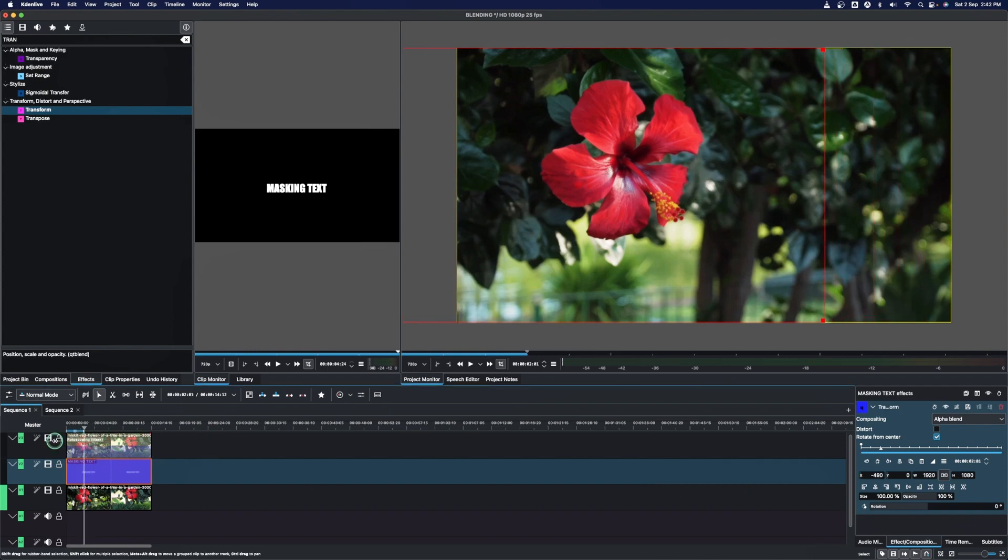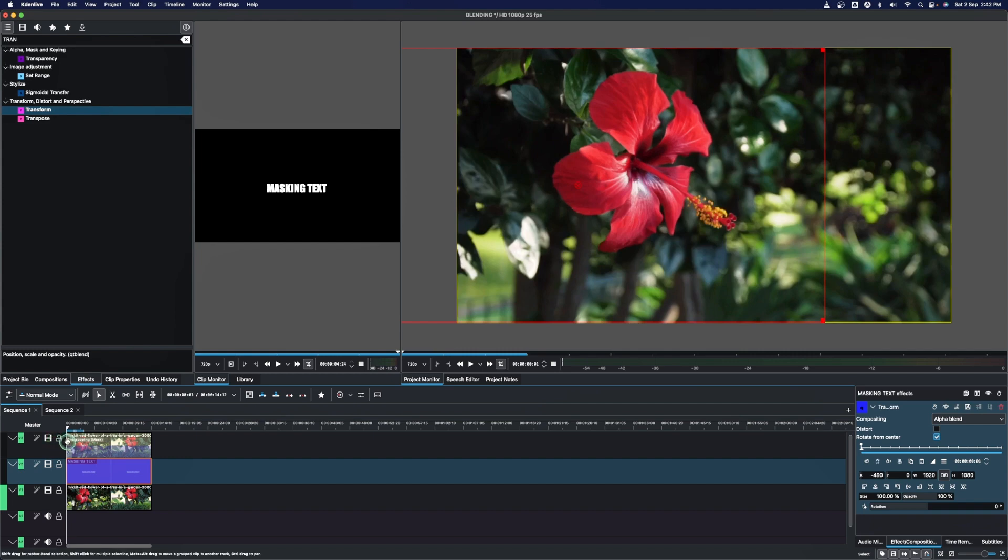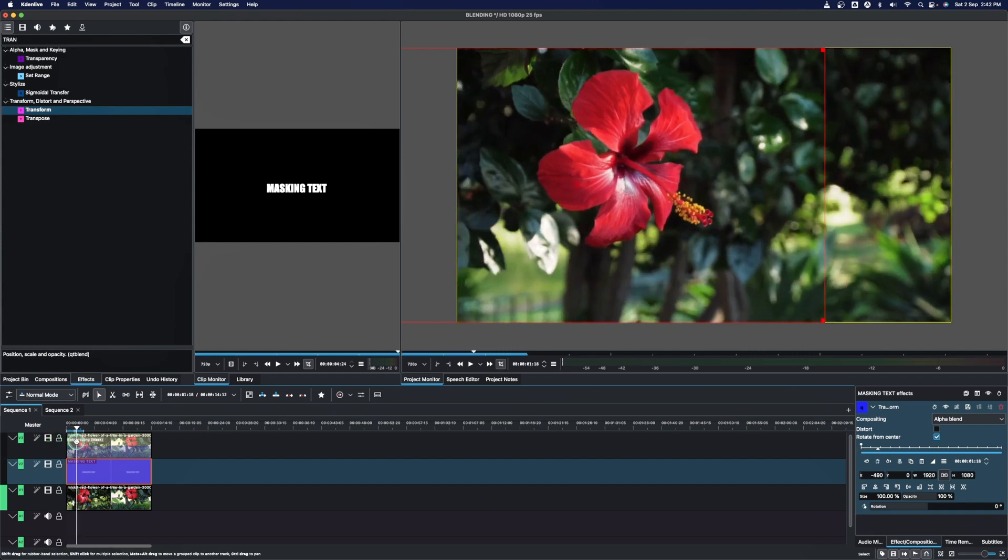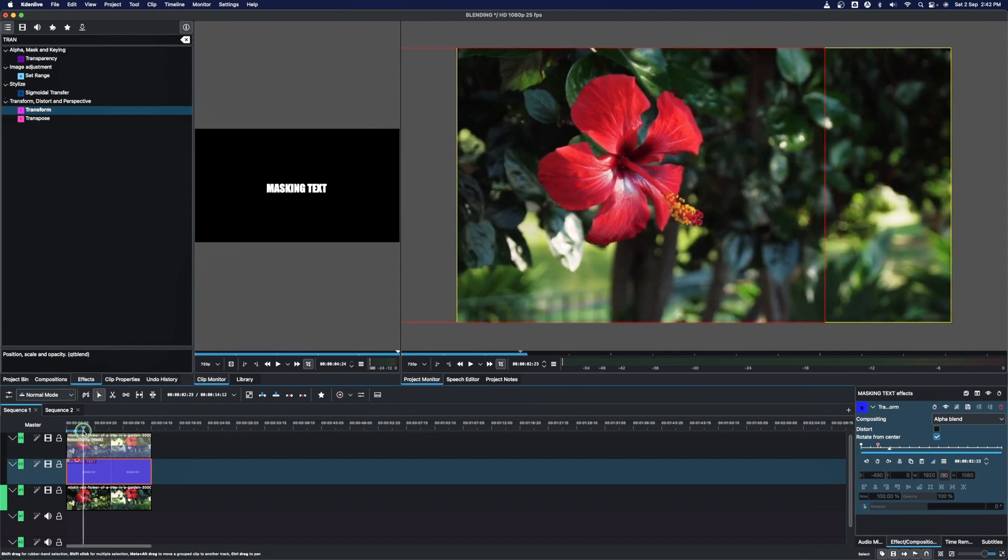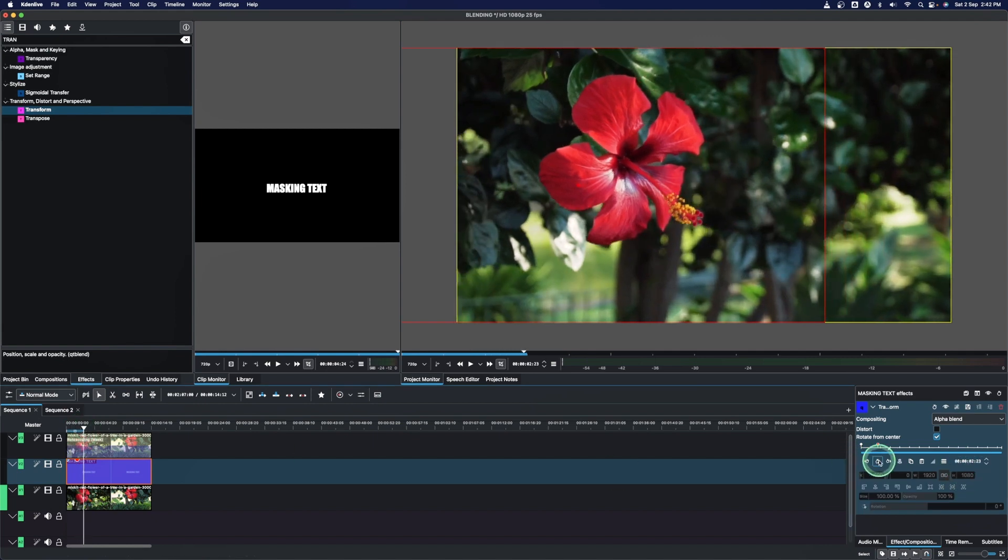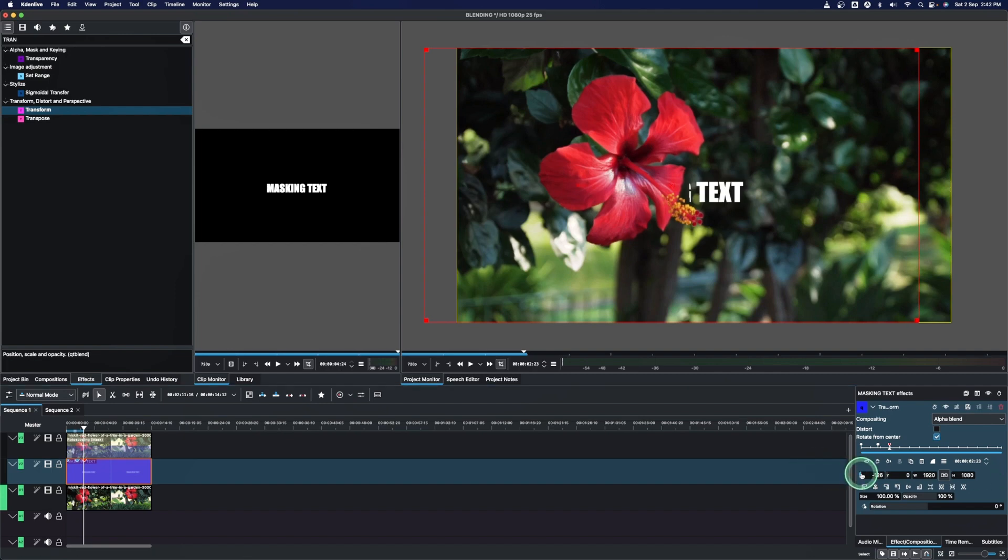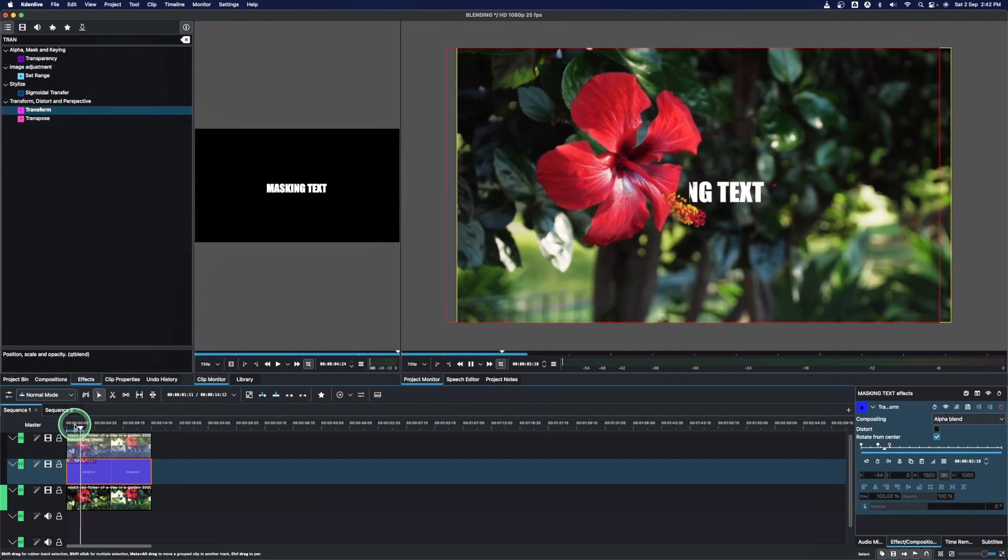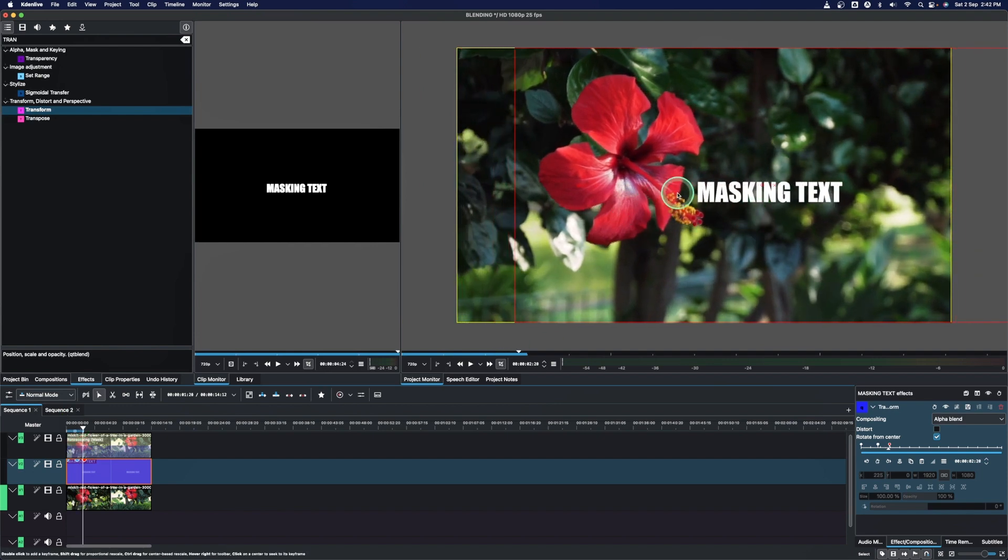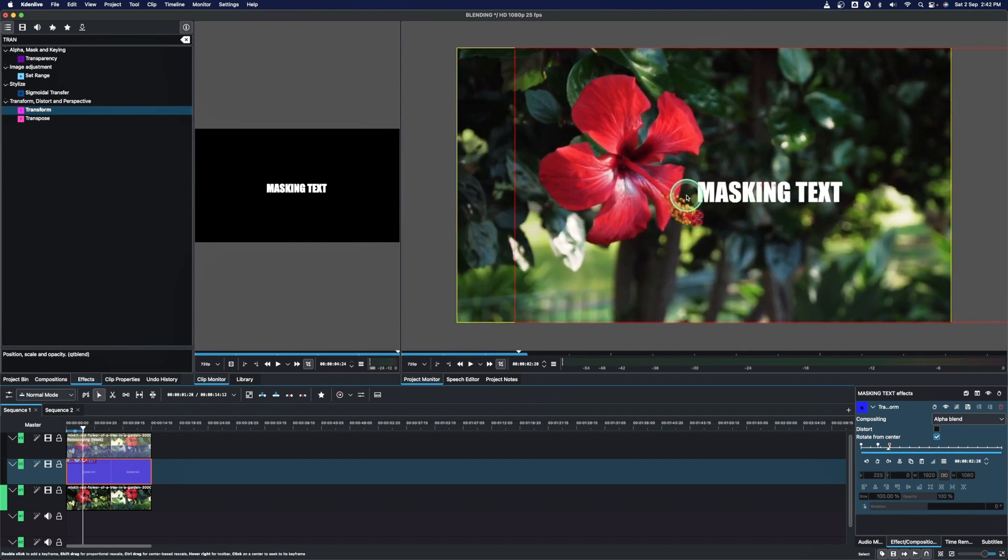And now what we need to do, just bring the playhead somewhere here, add a keyframe, then bring it a little bit up here, add another keyframe, and then click the x value to slide the text out like that.